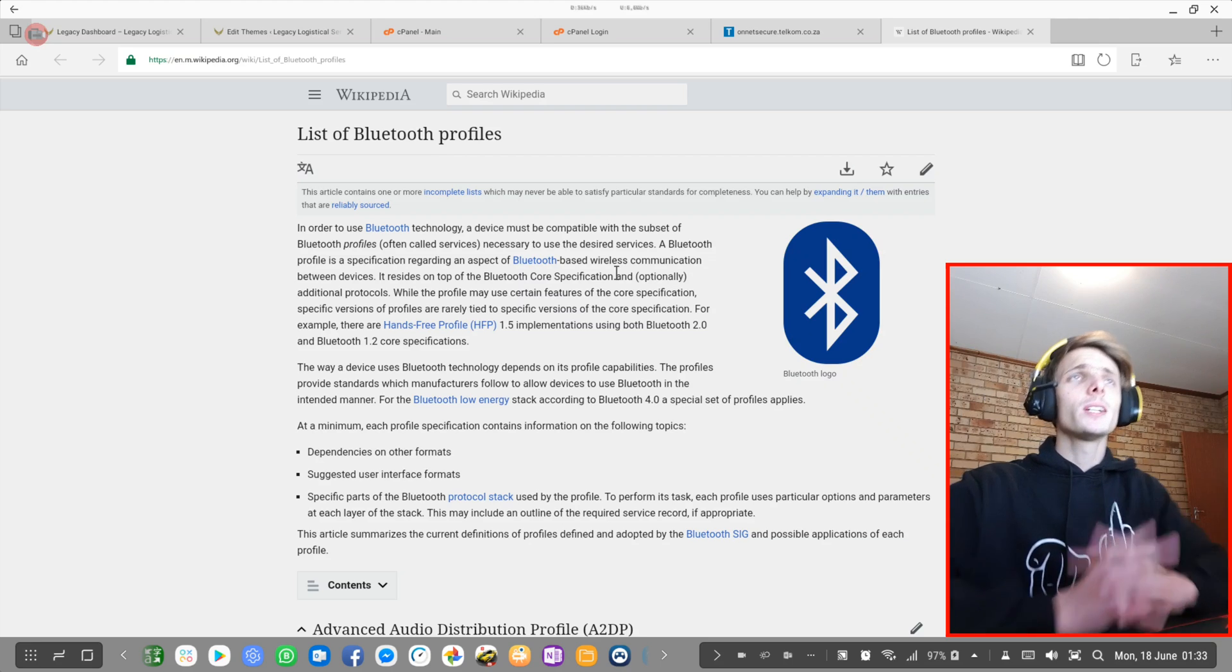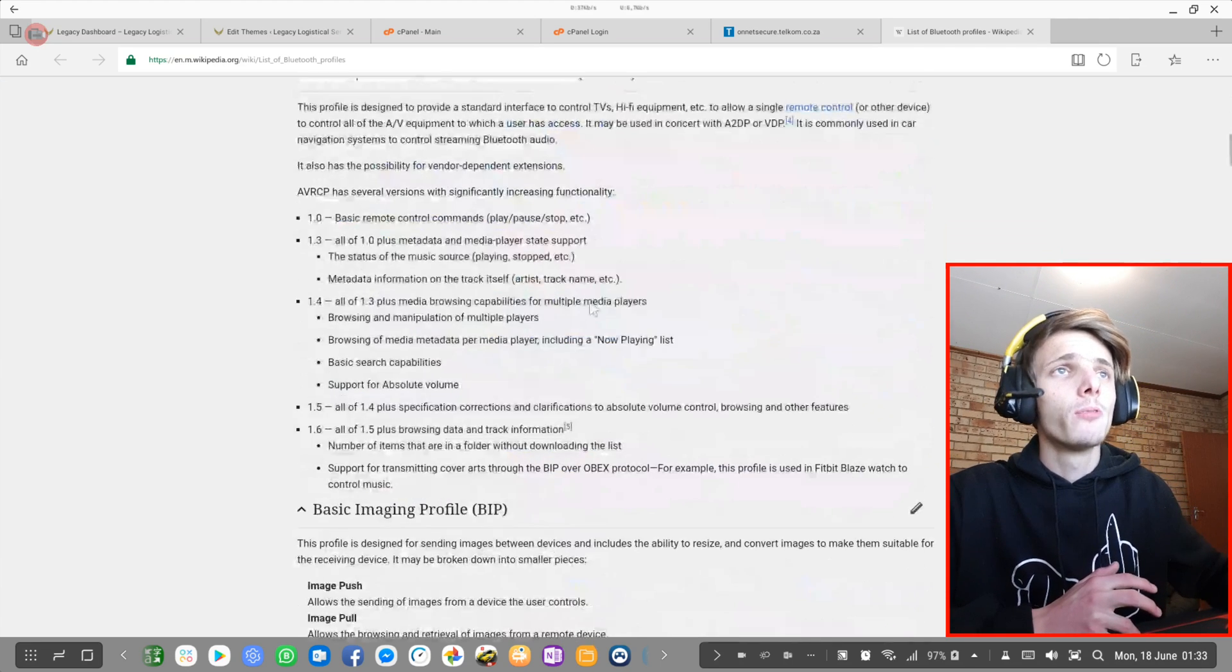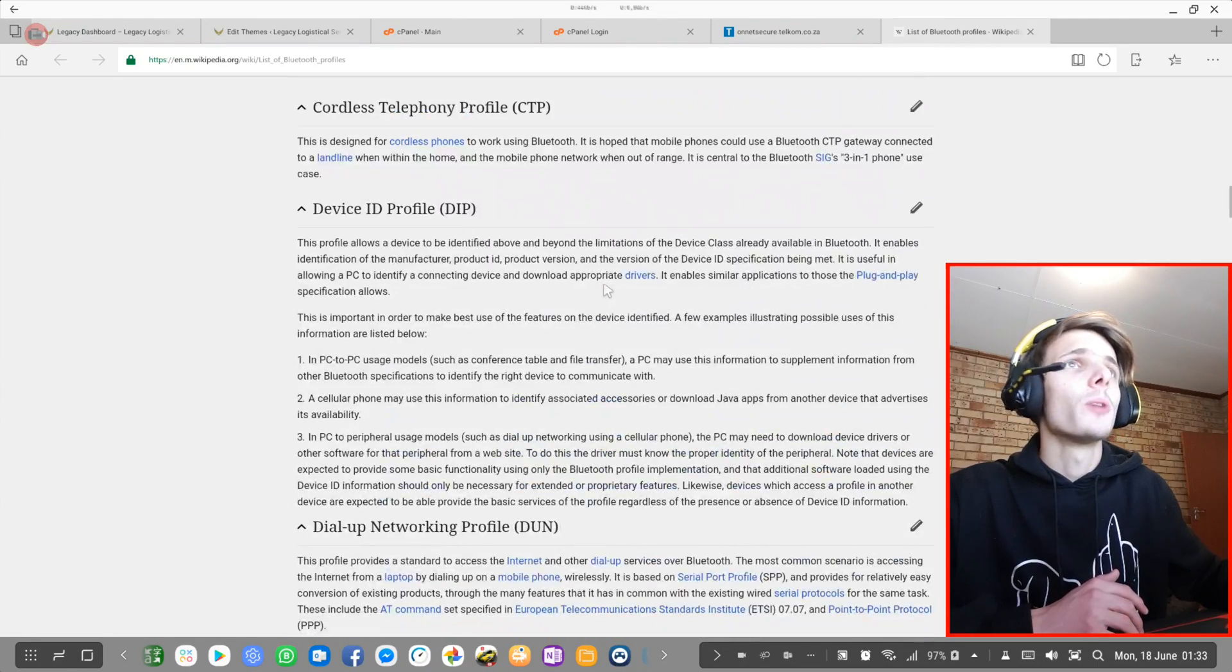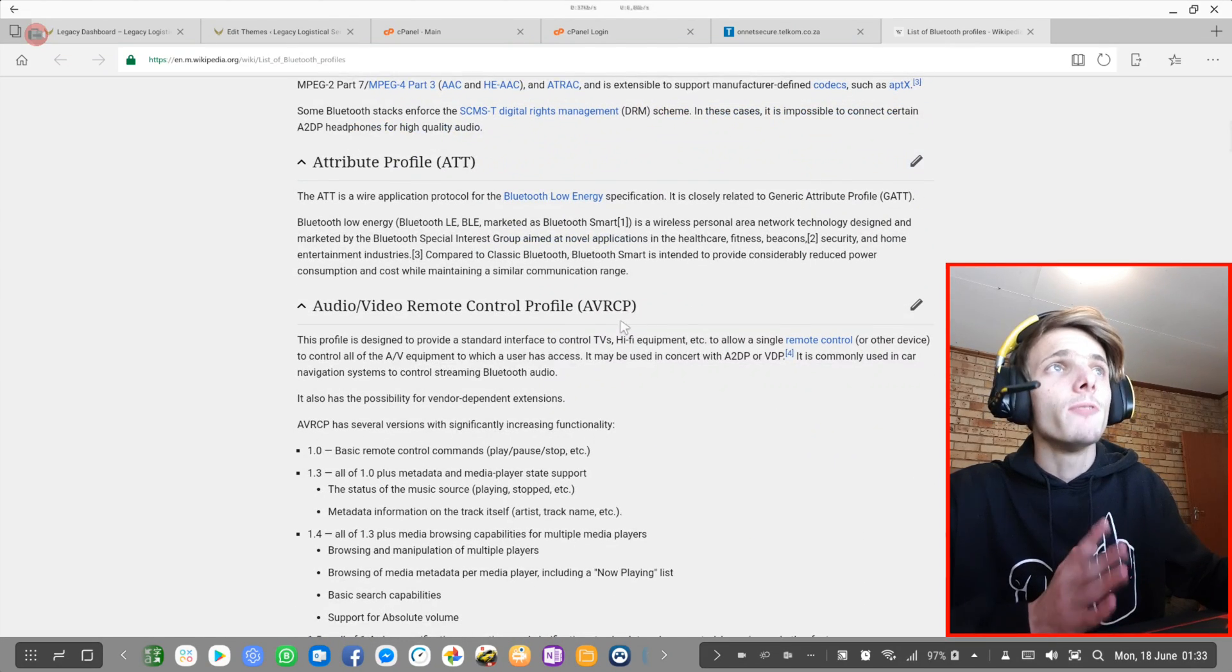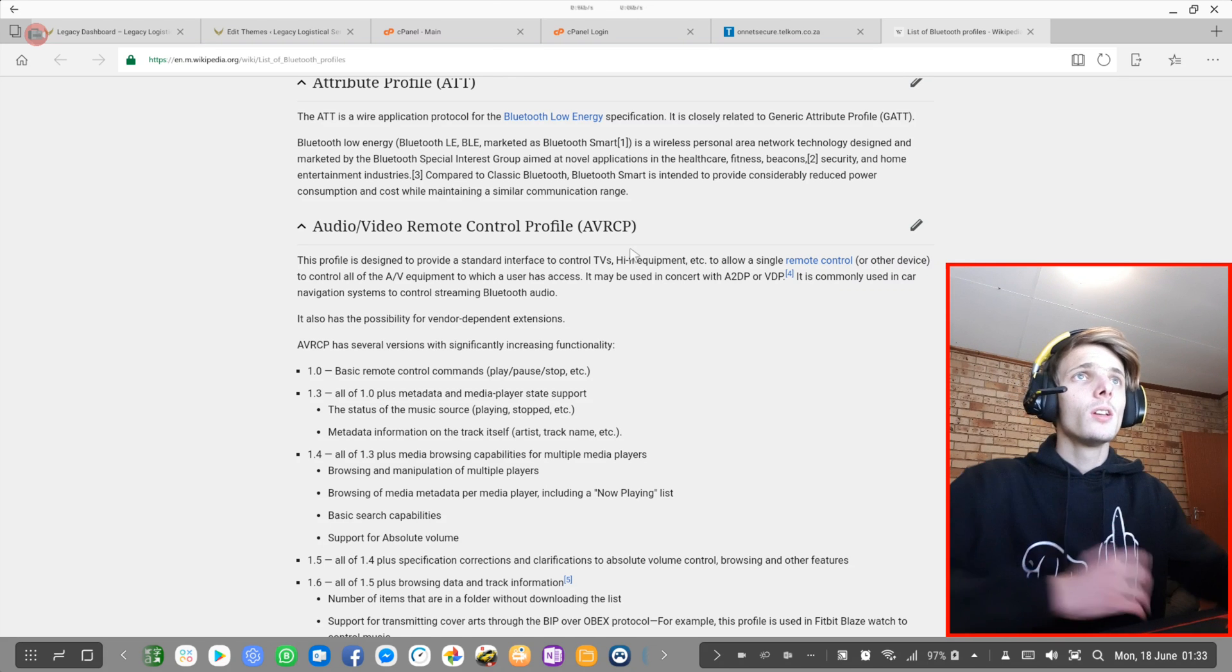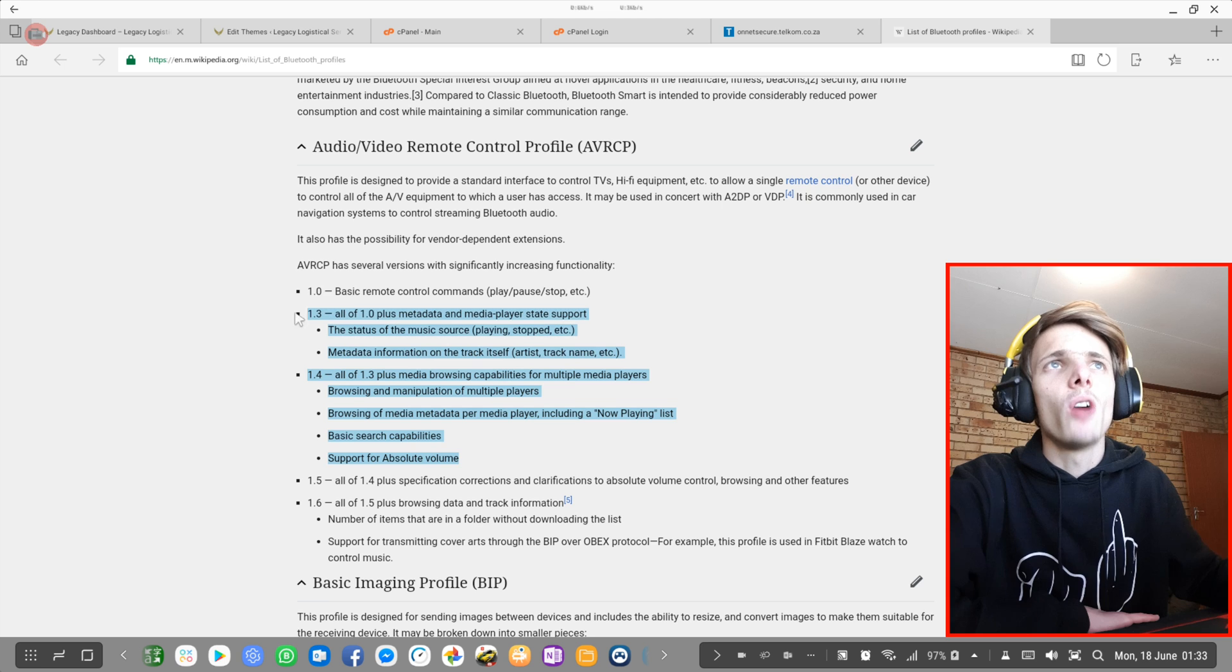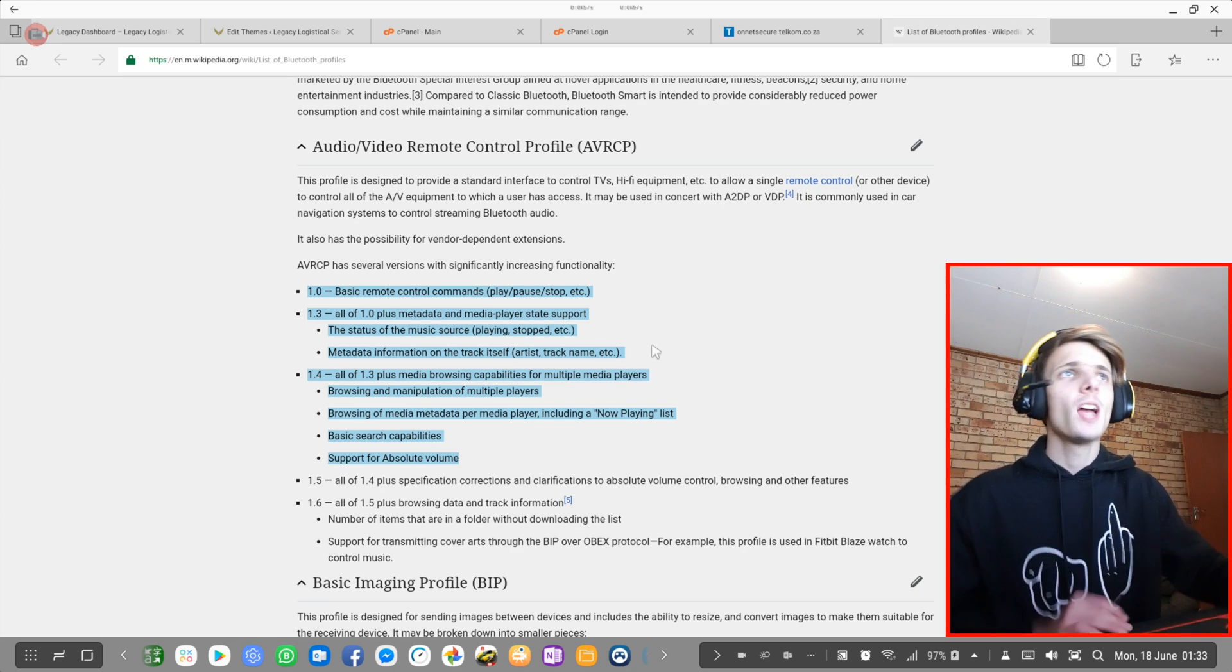Basically, by default my phone comes out with Bluetooth profile. Mine comes out with AVRCP and this should be for most Samsung phones. It comes out with version 1.4. I'm simply going to show you how to put yours onto 1.6. And 1.6 is much better. It supports more features.